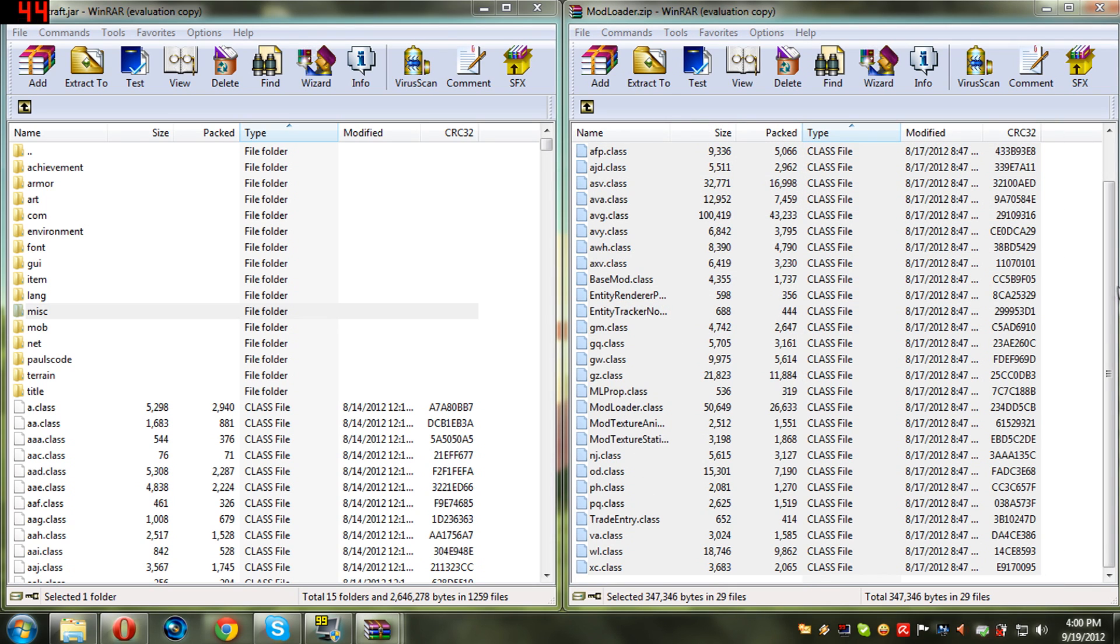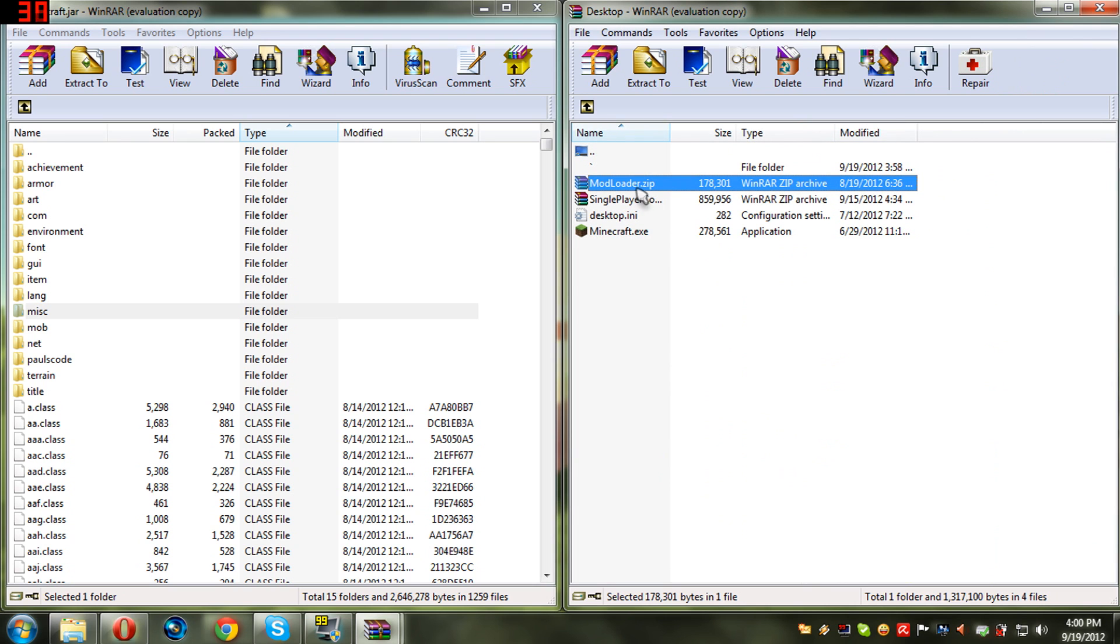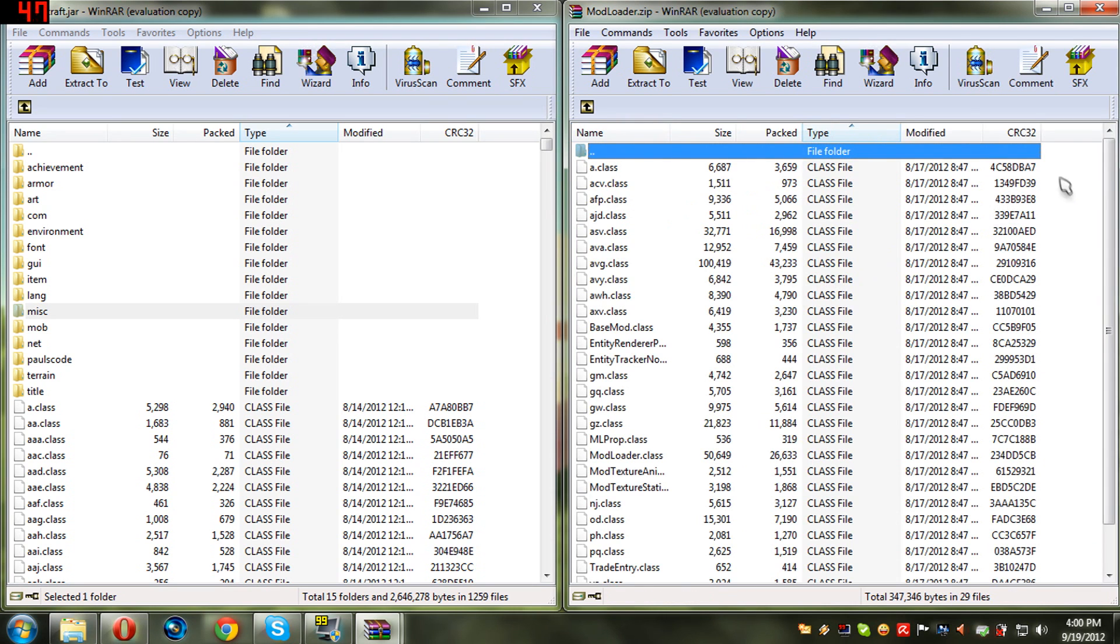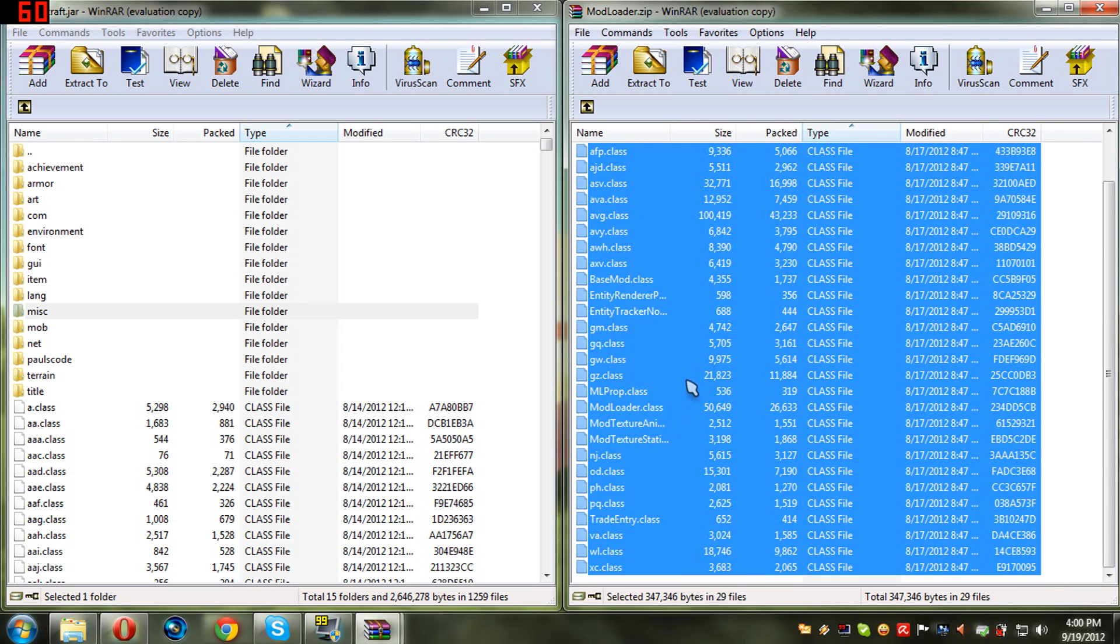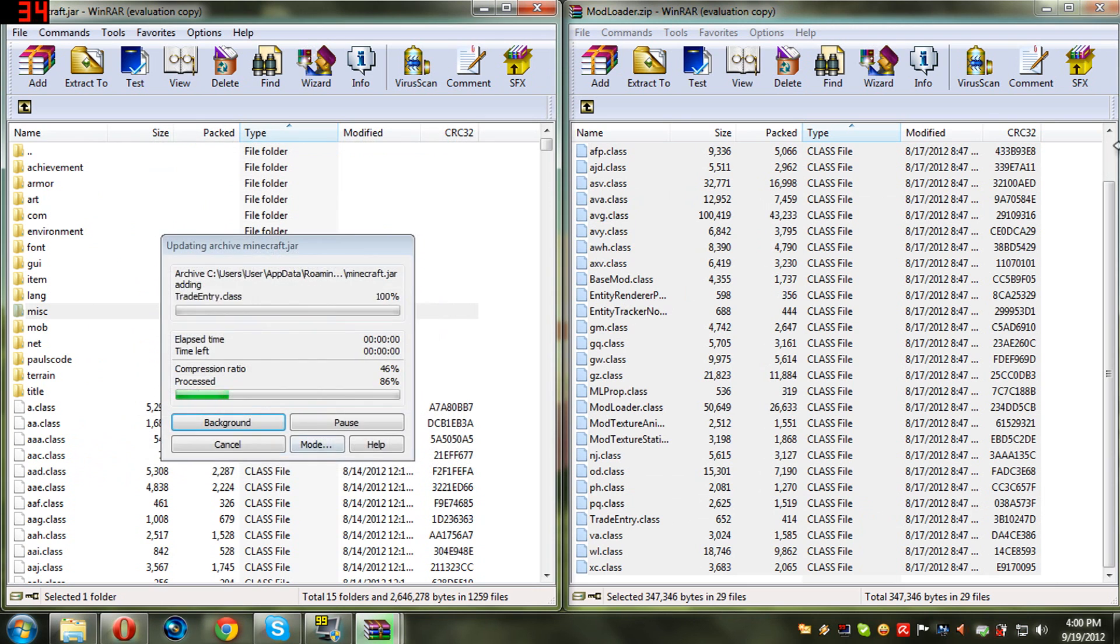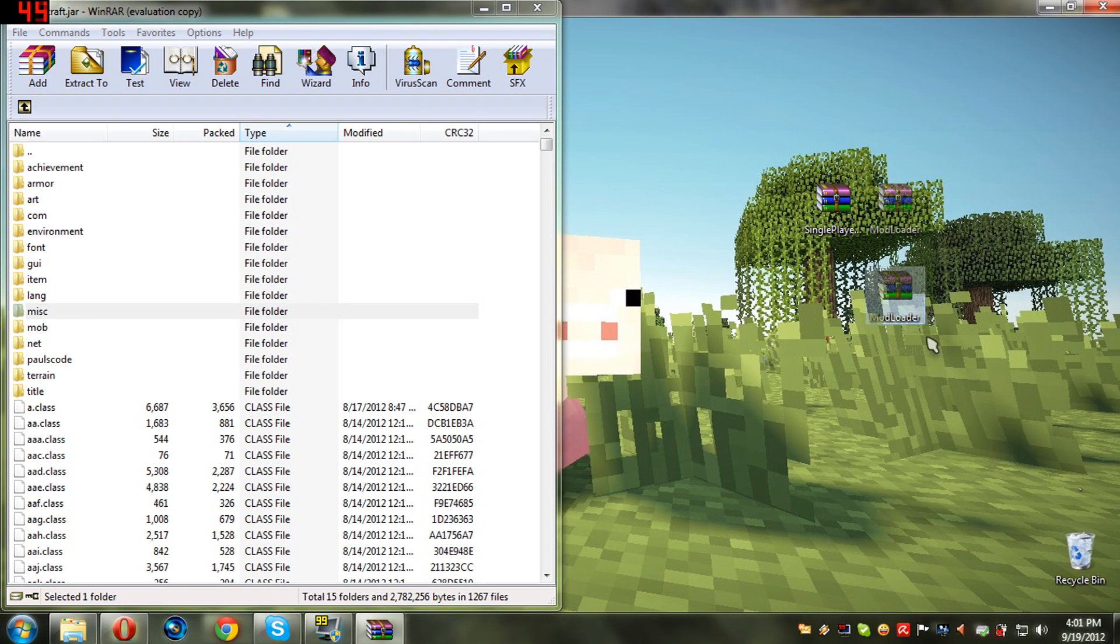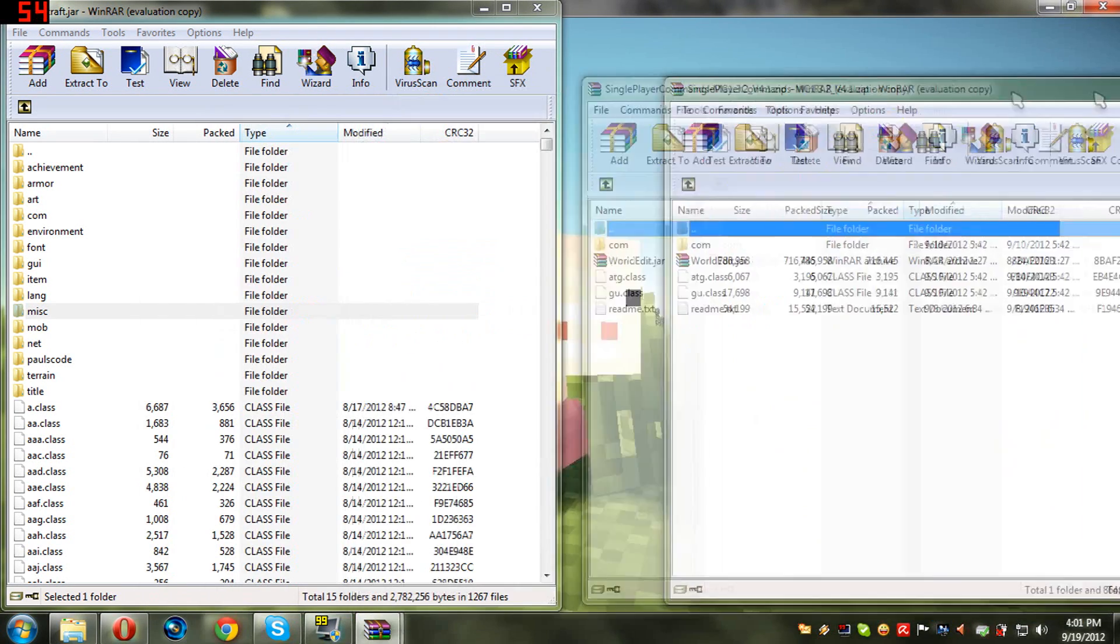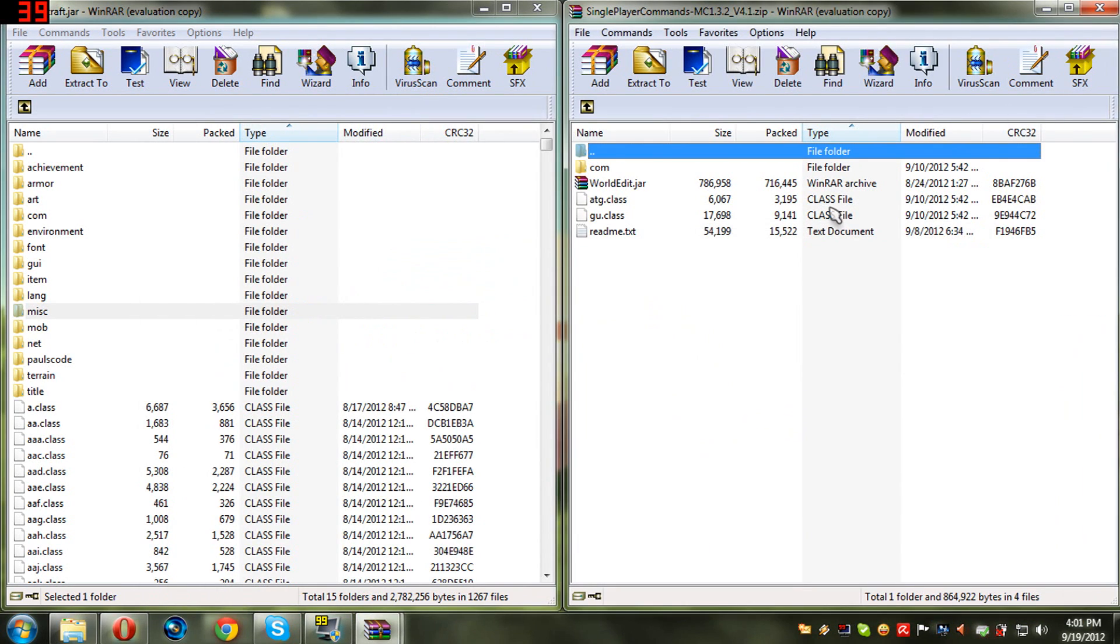There's WinRAR and 7-Zip. Just highlight all the files, excluding the dot dot folder because that will take you all the way back. Highlight all the files, drag and drop them into the minecraft.jar, and you're basically done with mod loader.